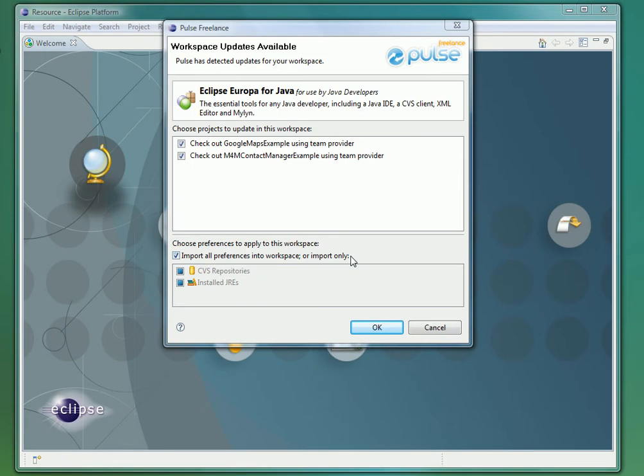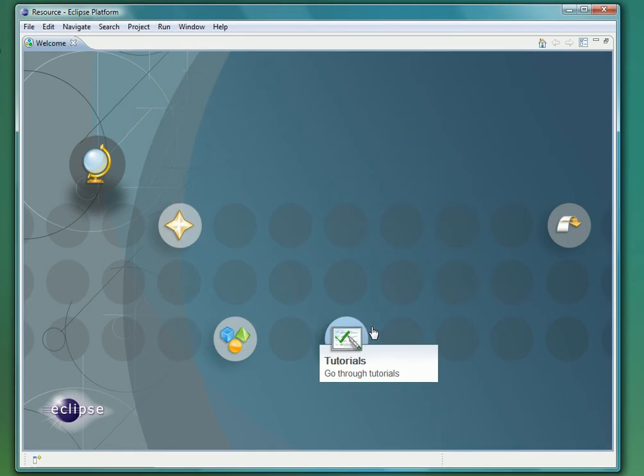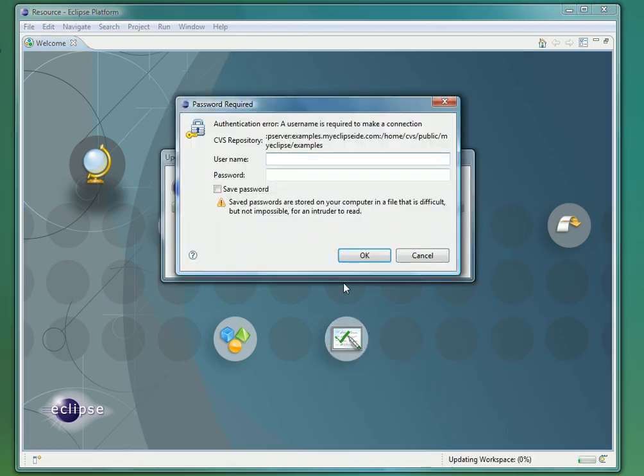After loading our new workspace, Pulse prompts us with the changes that must be applied in order to sync this workspace with the profile settings. When we apply the settings, we are prompted for our CVS credentials in order to check out the appropriate projects from the new repository that was added to our workspace.